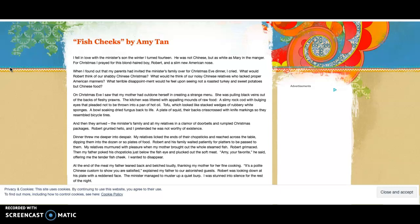What would Robert think of our shabby Chinese Christmas? What would he think of our noisy Chinese relatives who lacked proper American manners? What terrible disappointment would he feel upon seeing not a roasted turkey and sweet potatoes but Chinese food?